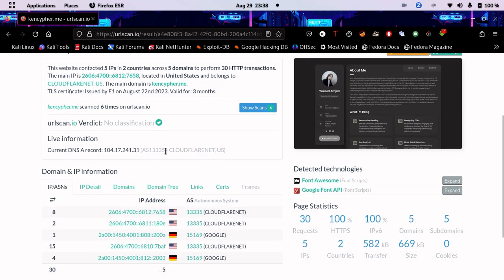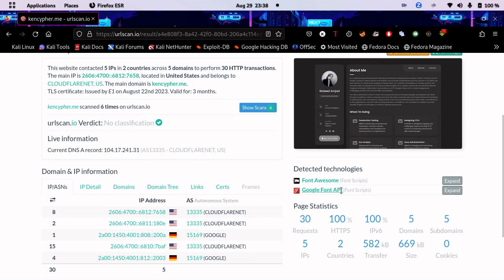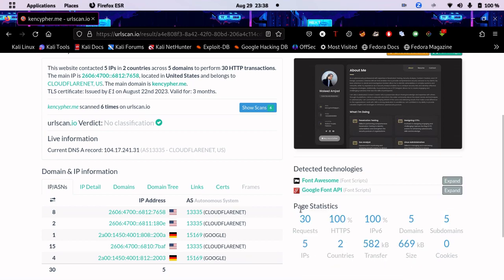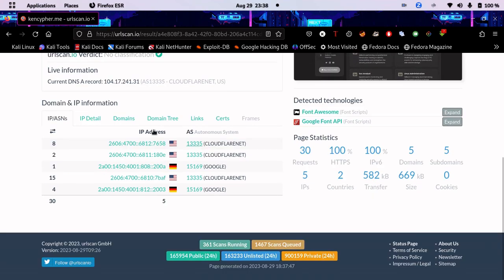The DNS info is here, and the detected technologies are Font Awesome and Google Font API. This is also doing the work of web analyzer, as you can see.